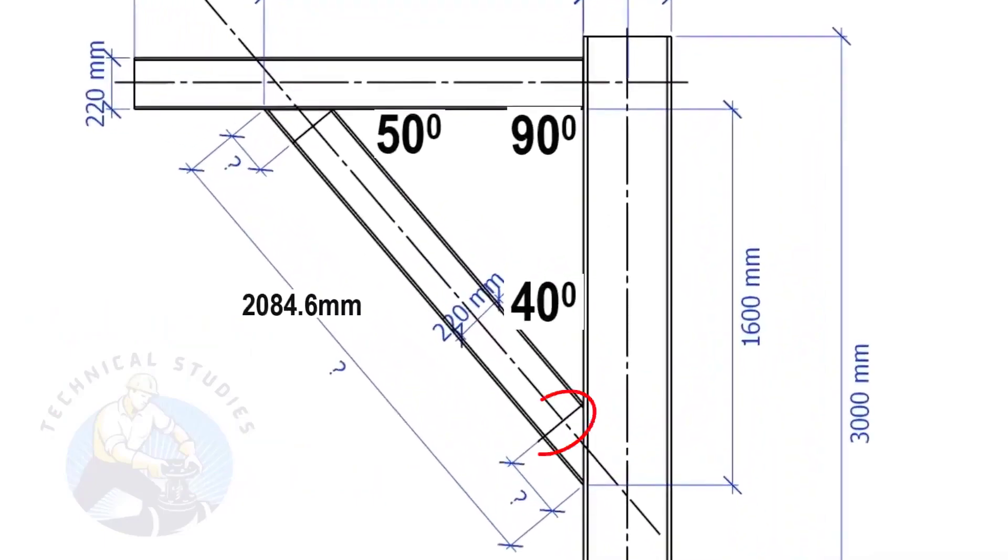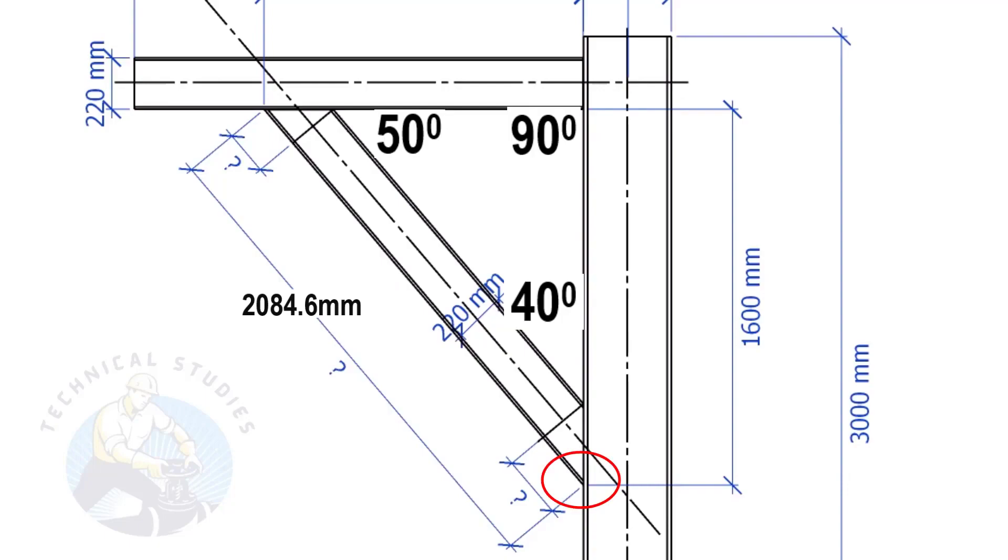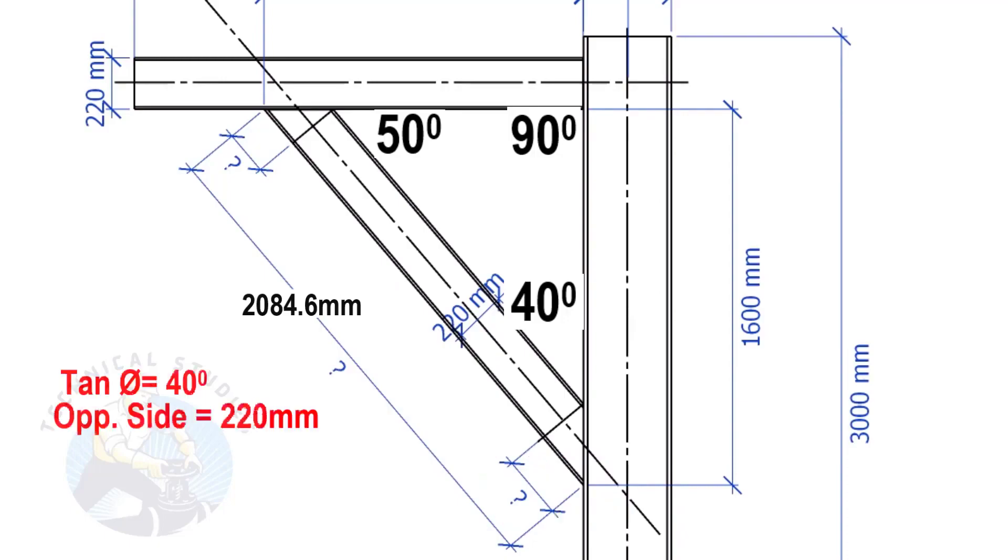The width of the beam is 220 mm and the included angle is 40 degrees. Here we will apply the tan rule to find the cutback length. Tan 40 degrees, opposite side equals 220 mm.